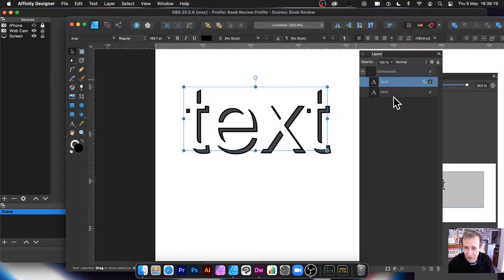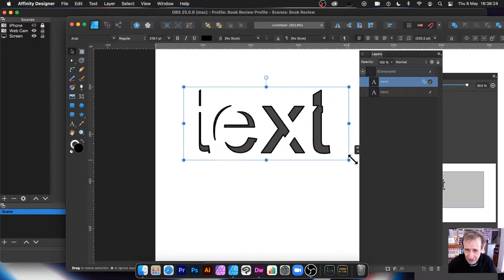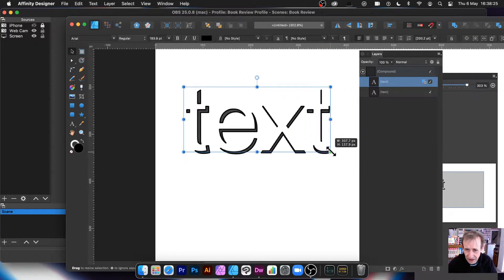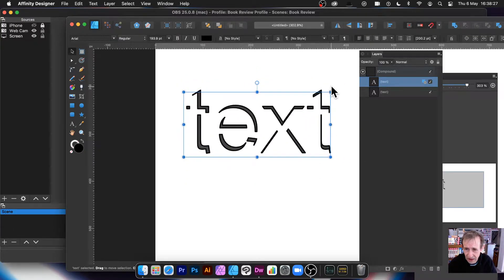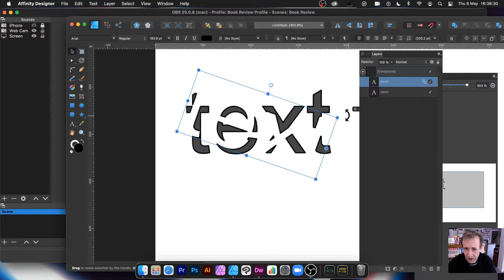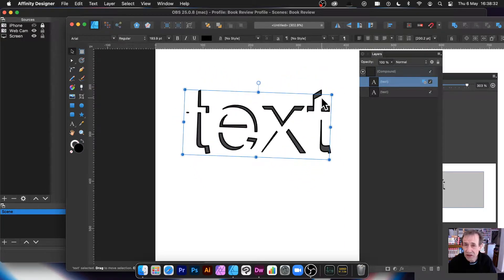The text is still live though, so you can go up here and resize it, move it around, scale it, rotate it - play around with it to your heart's content.